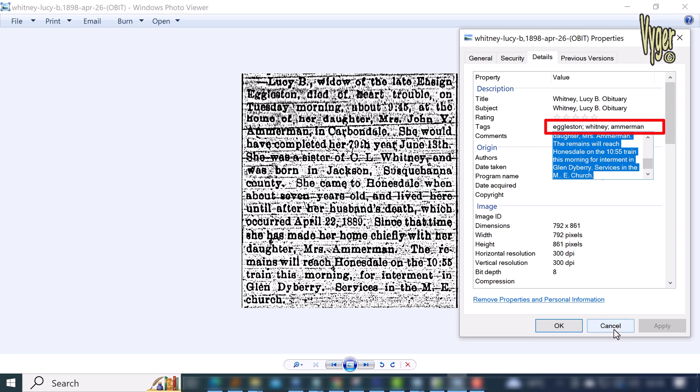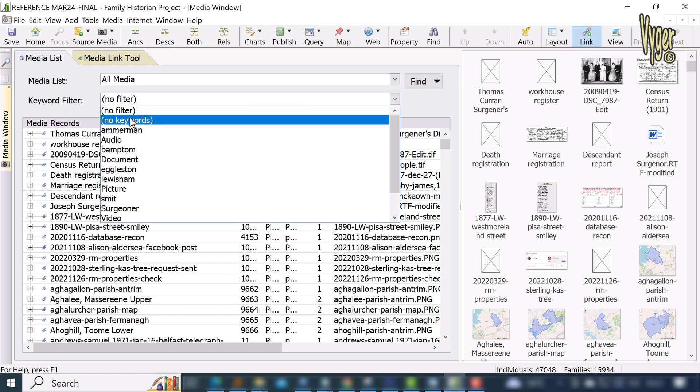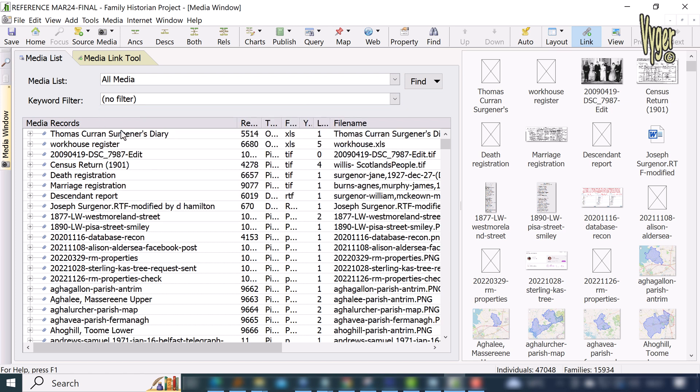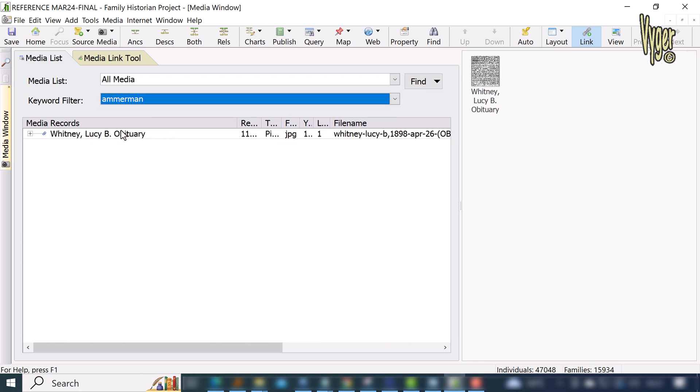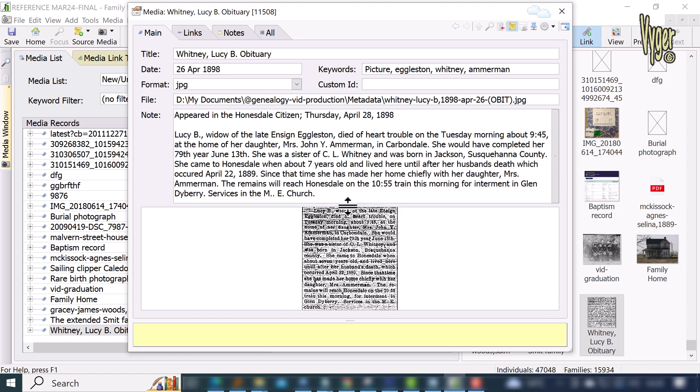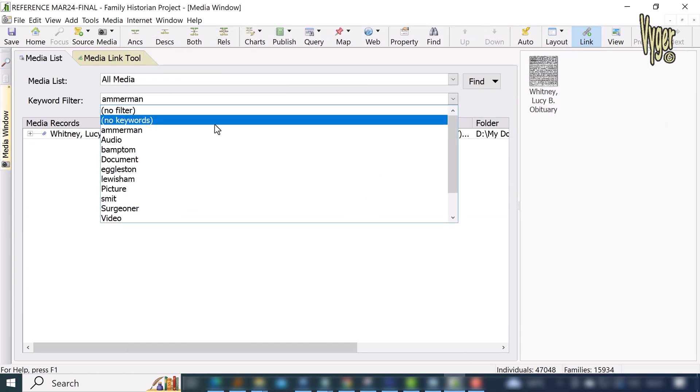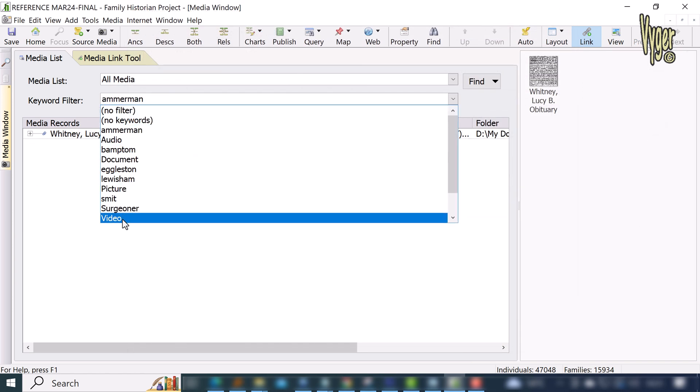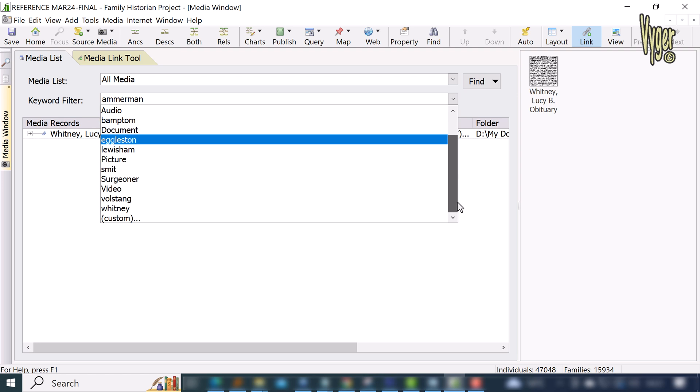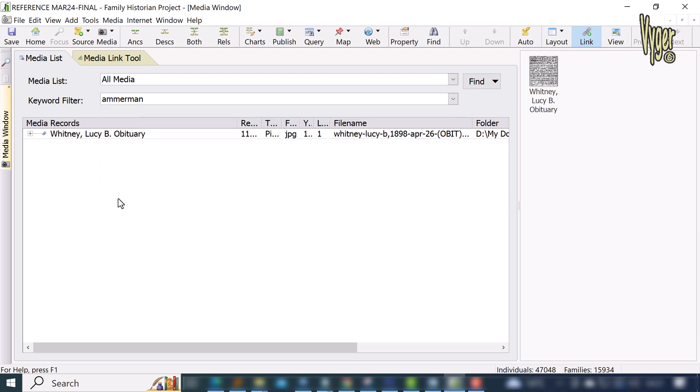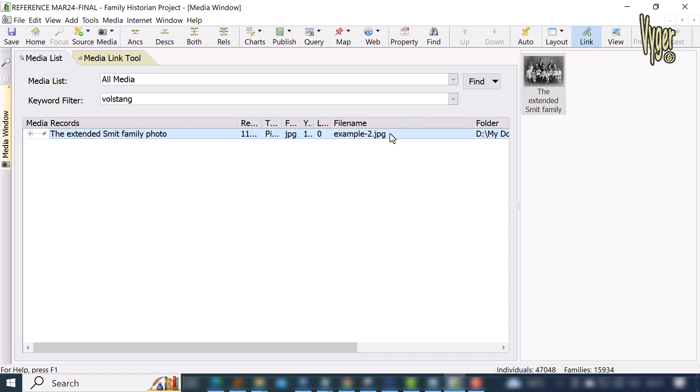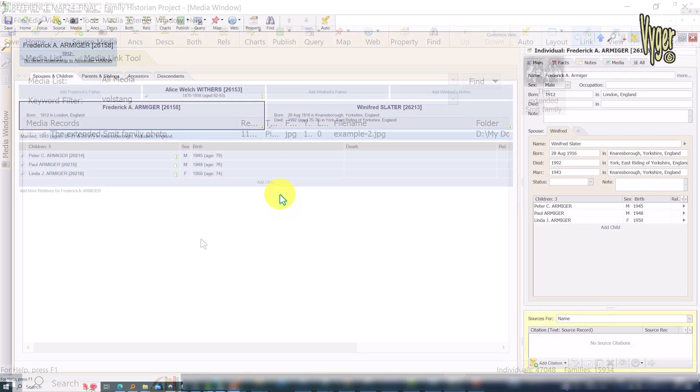If I use the keyword filter in Family Historian and select Amerman, here I have the image that we entered. If I do the same for Volstang, then again we drive direct to the photo or selection of photos containing that keyword. It's a great feature that Family Historian imports this important data.